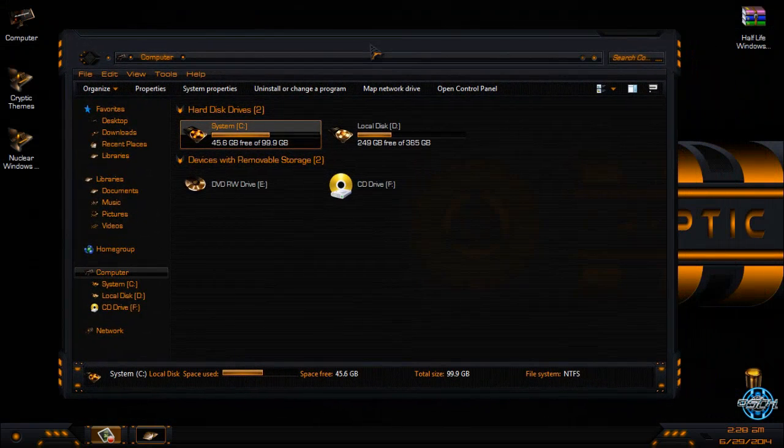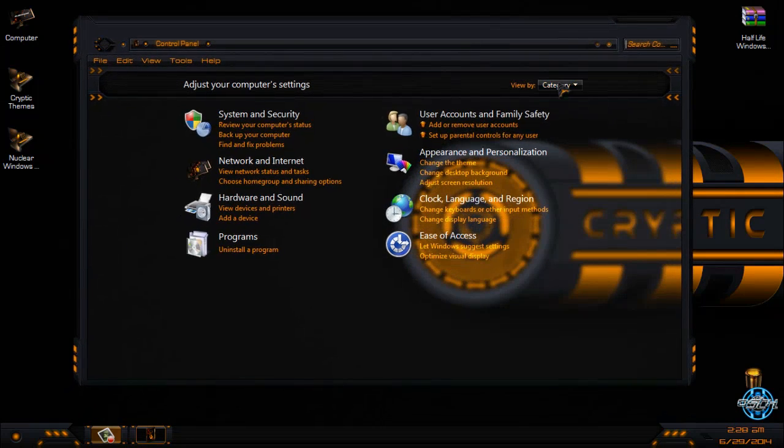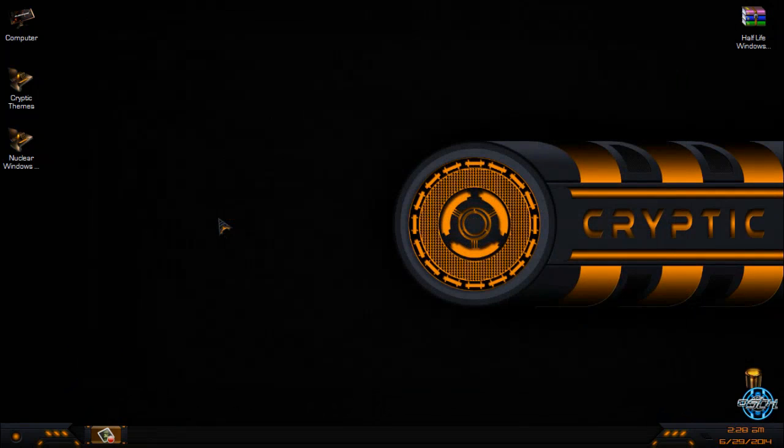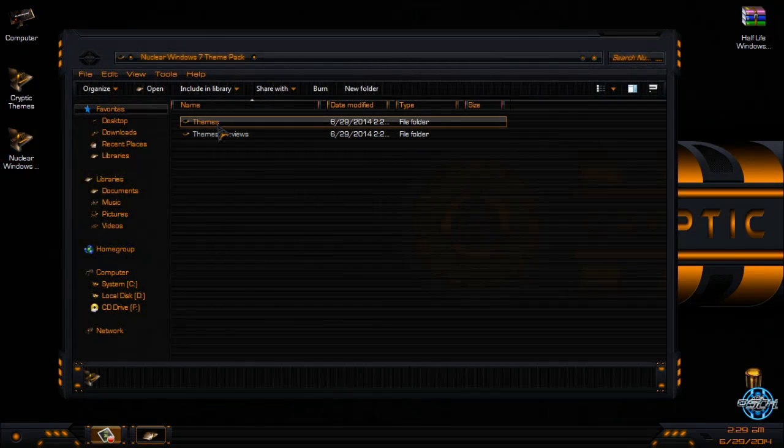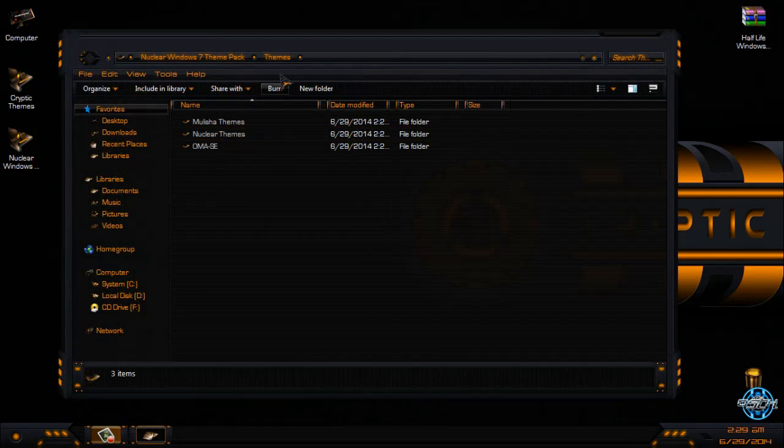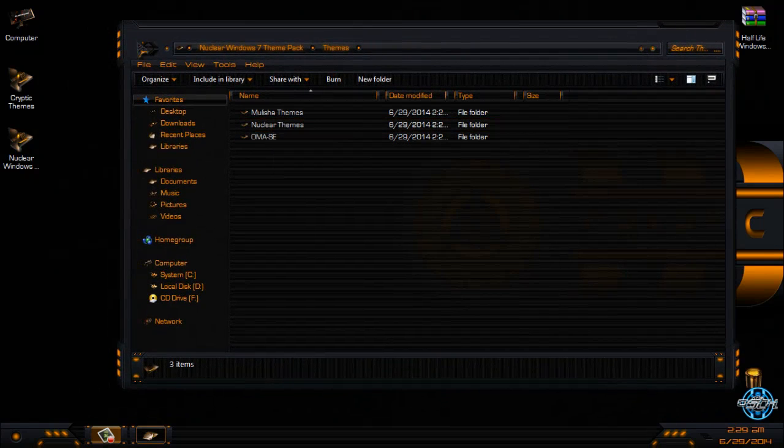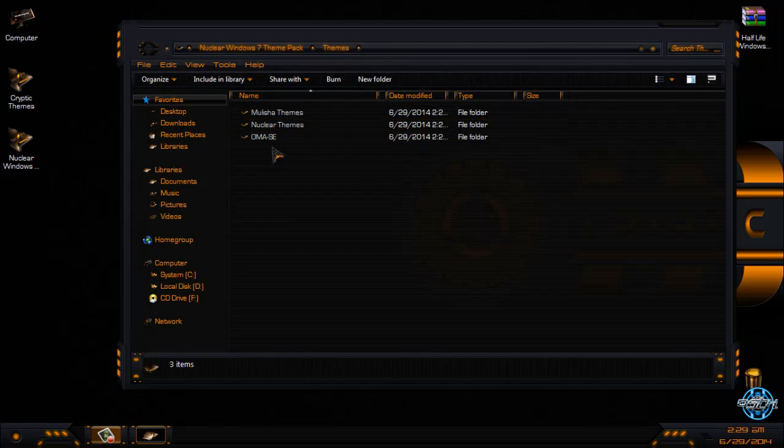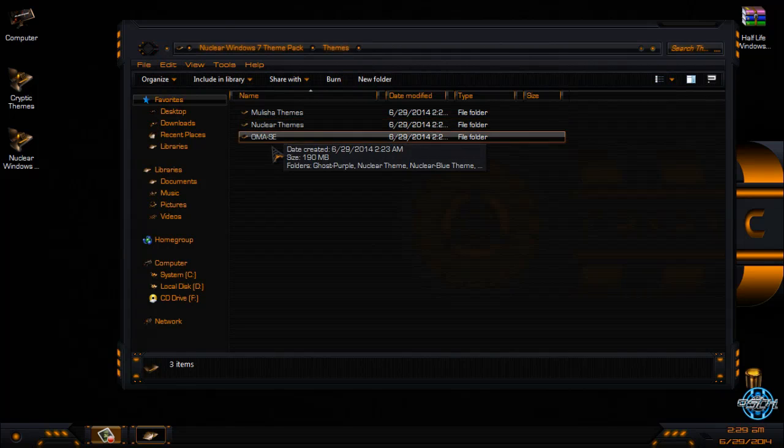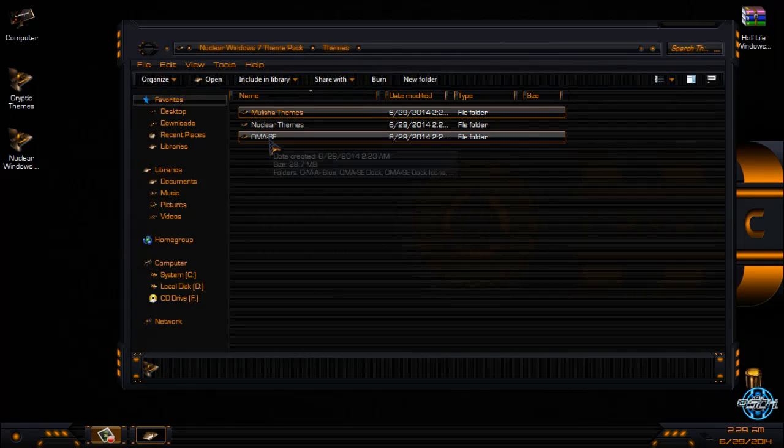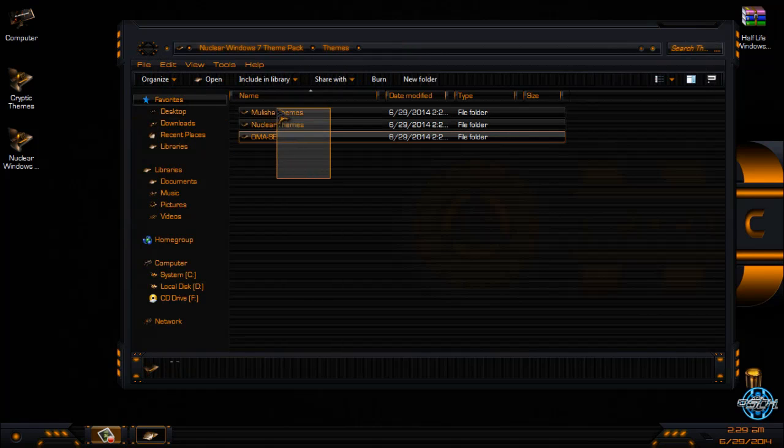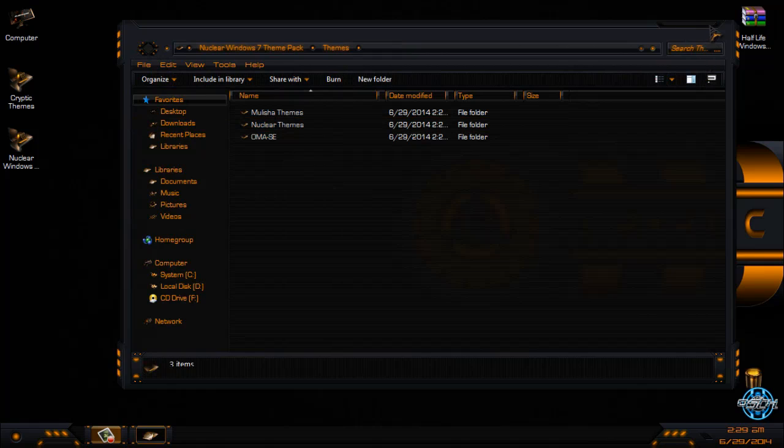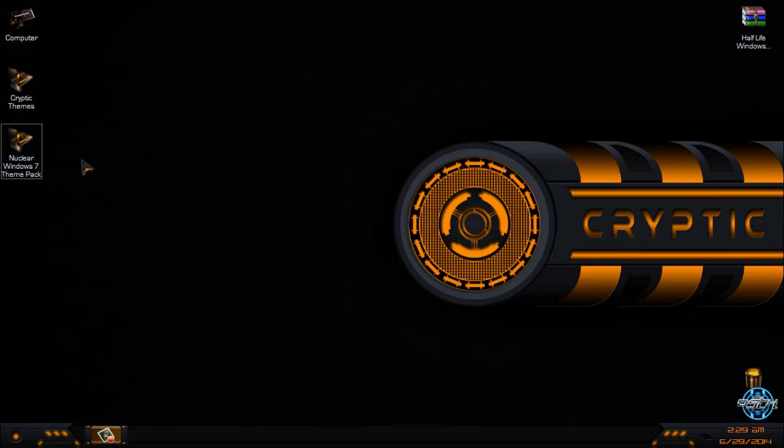So thank you for watching this video and I really hope that I will do more videos for this theme. You have more Nuclear themes, Militia, and One Man Army. All of these themes are in this Nuclear Windows 7 theme pack. I believe the download links are in the description below. See you next time, bye.